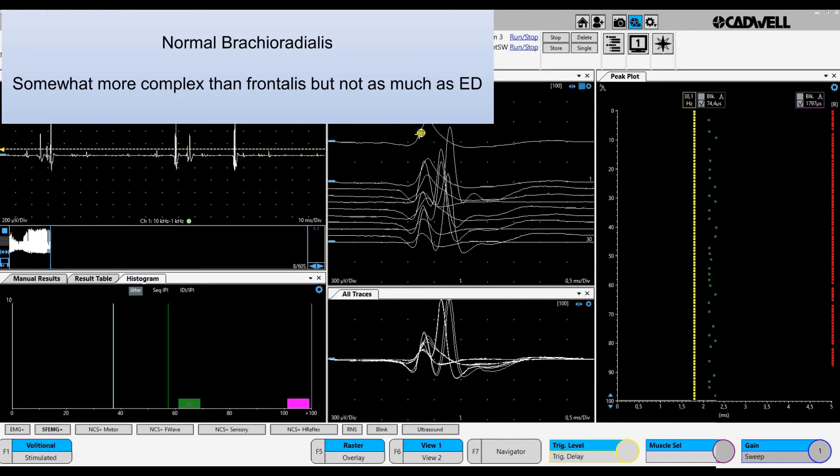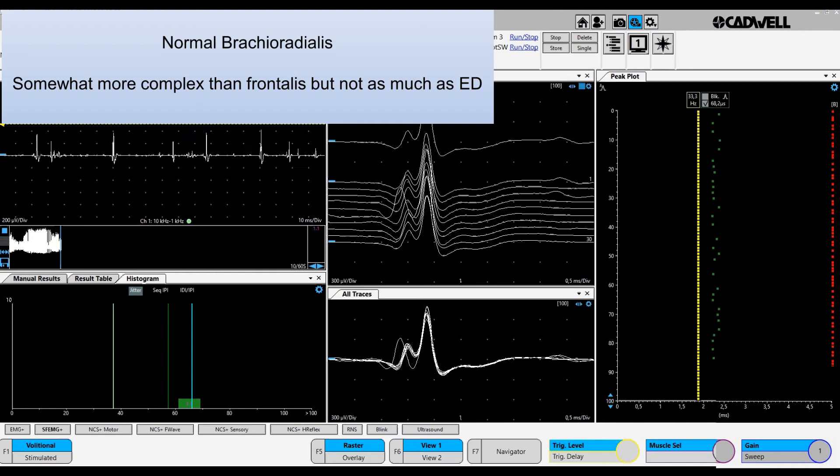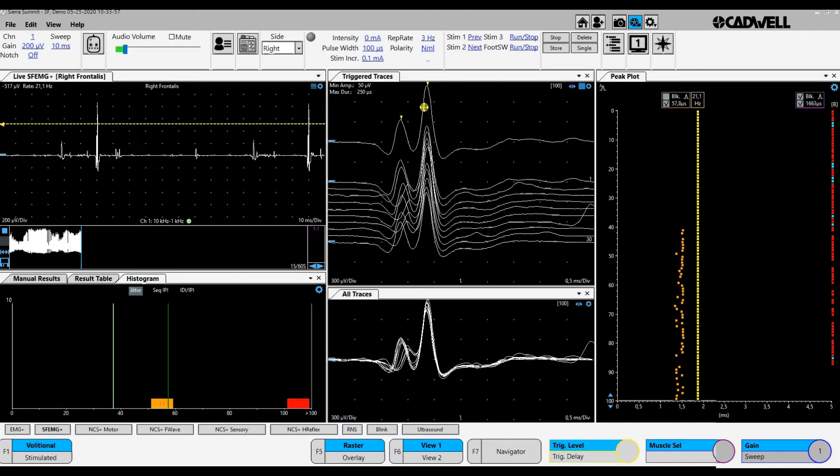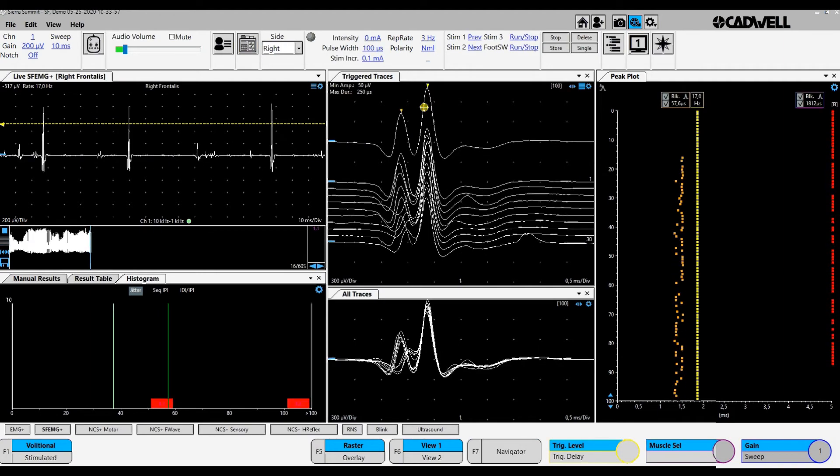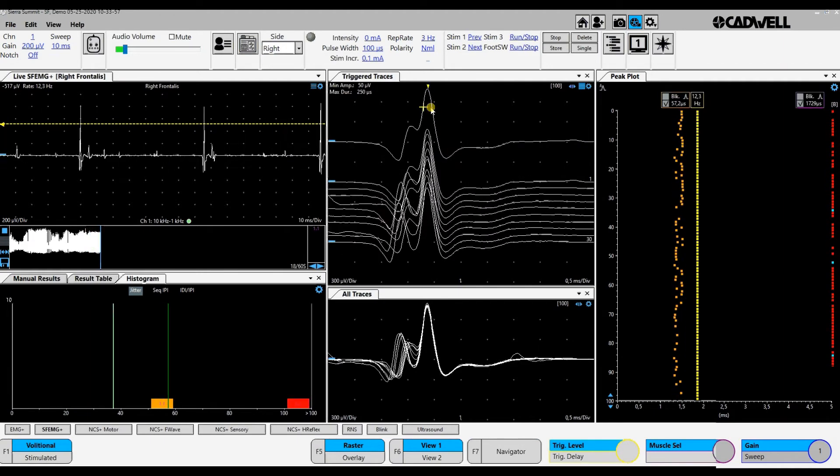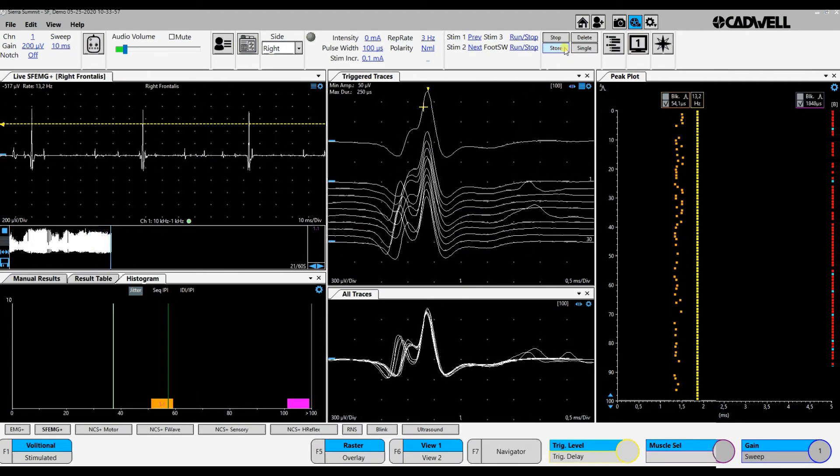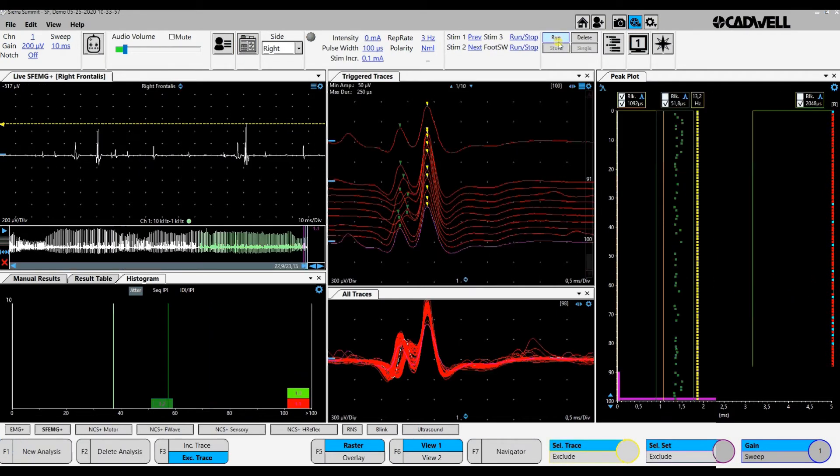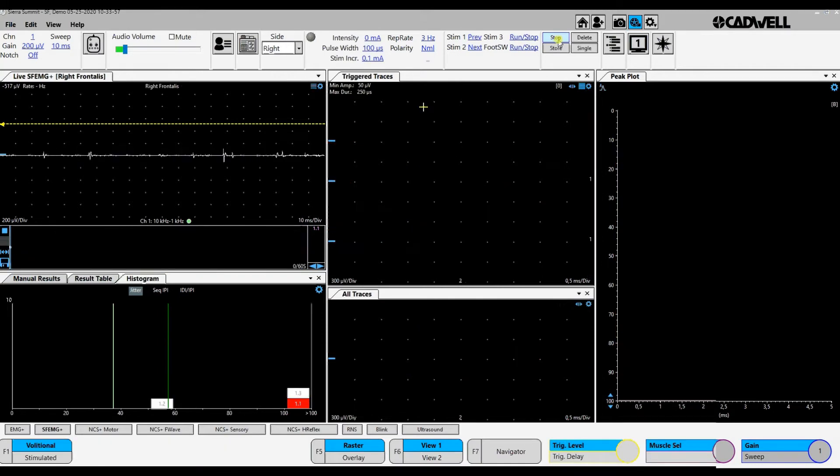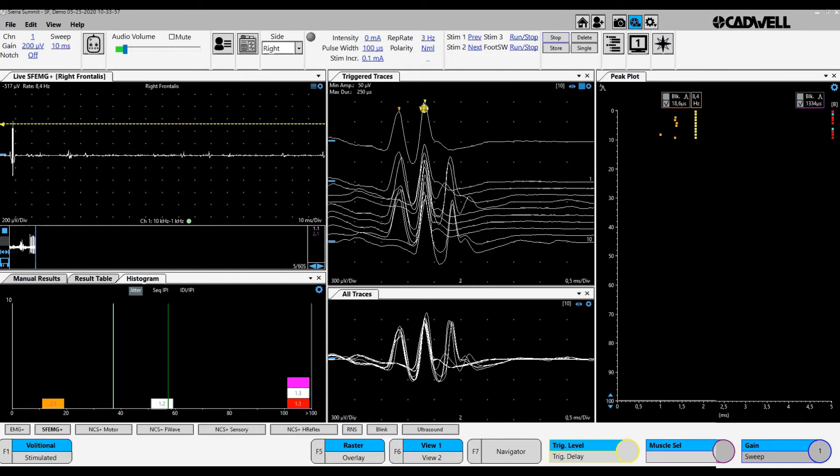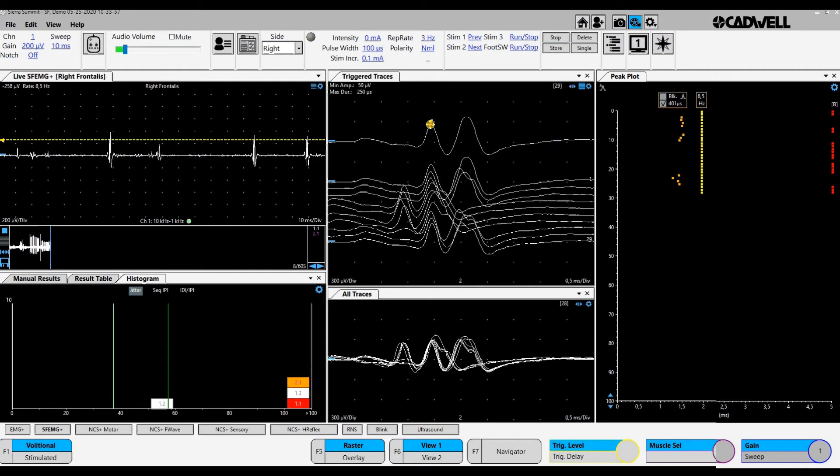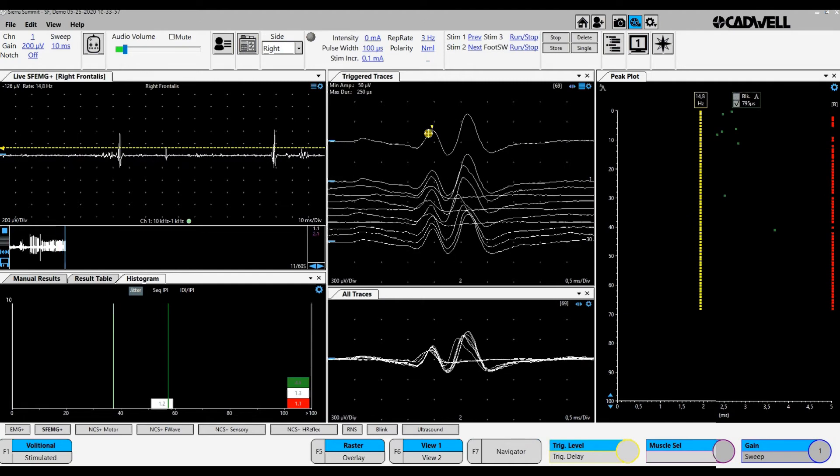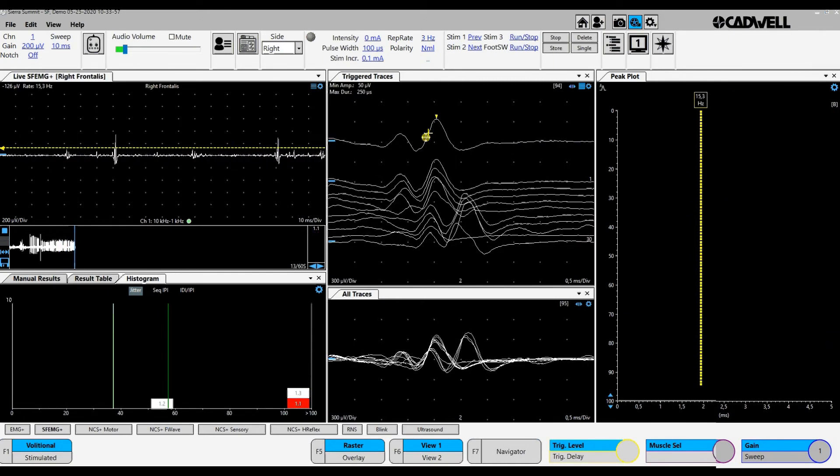Now we are recording from the extensor carpi radialis muscle with a slight voluntary contraction. Triggering on the second signal. Here is something we call flip-flop. You see the jitter there. Then I move the needle again. Here is another.